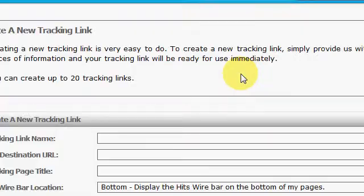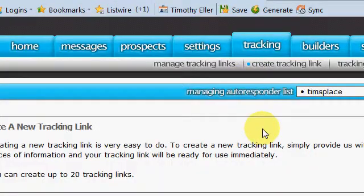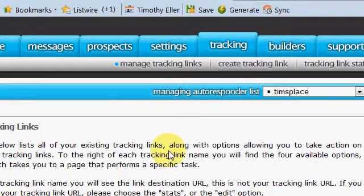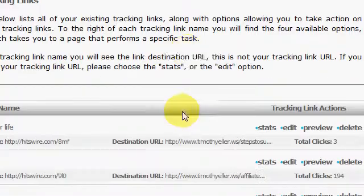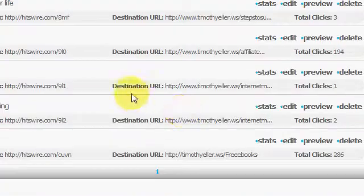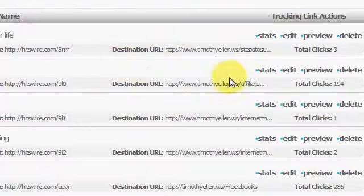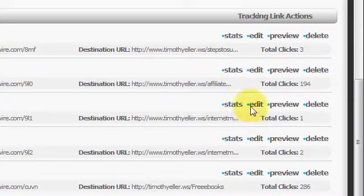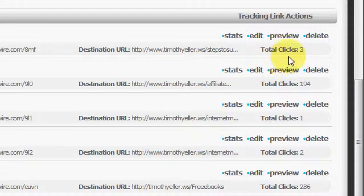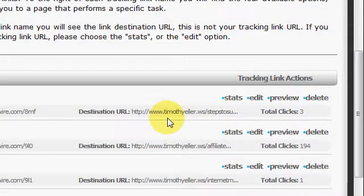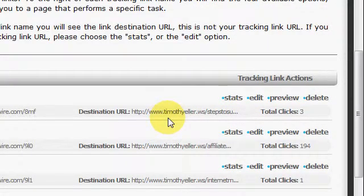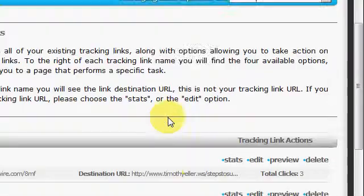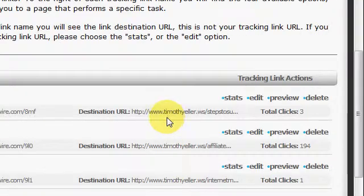So let's go into Manage Tracking Links. Alright, you can see I got a few here. I, you can see some, not very many clicks, right? Ha ha, well, the truth is, I really don't use the tracking here all that much.